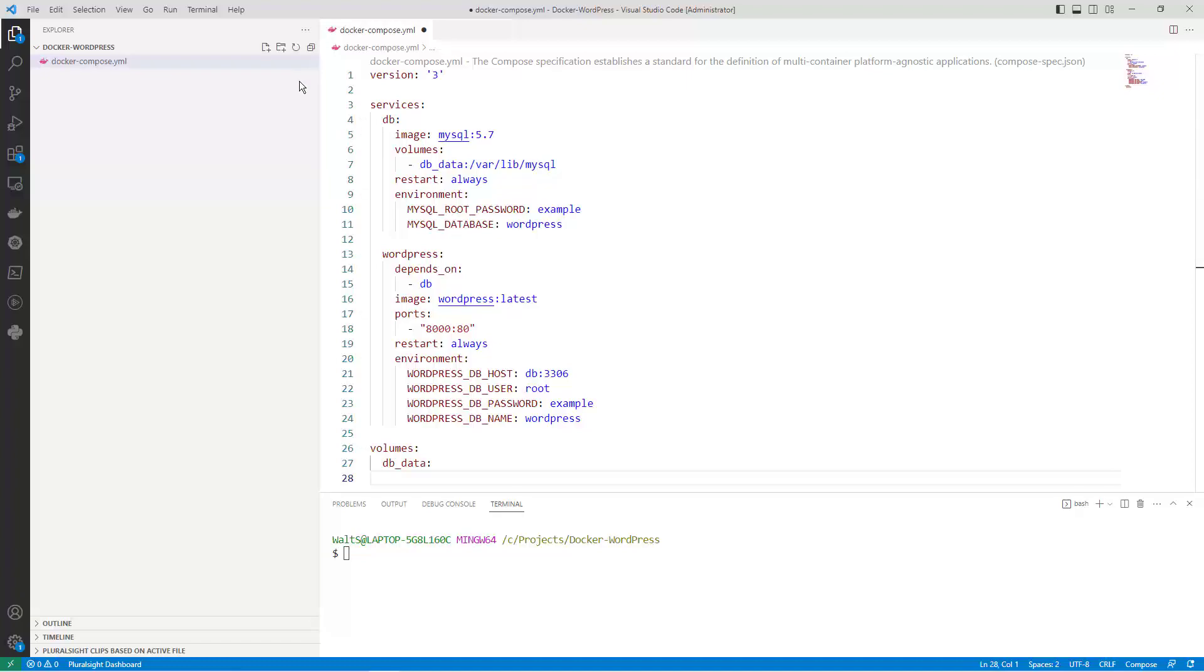This code is a Docker Compose file that defines two services, a WordPress service and a database service. The Docker Compose file is written in YAML format and contains the following components. Version 3, this line specifies the version of the Docker Compose file syntax that the file is using. In this case it's version 3.